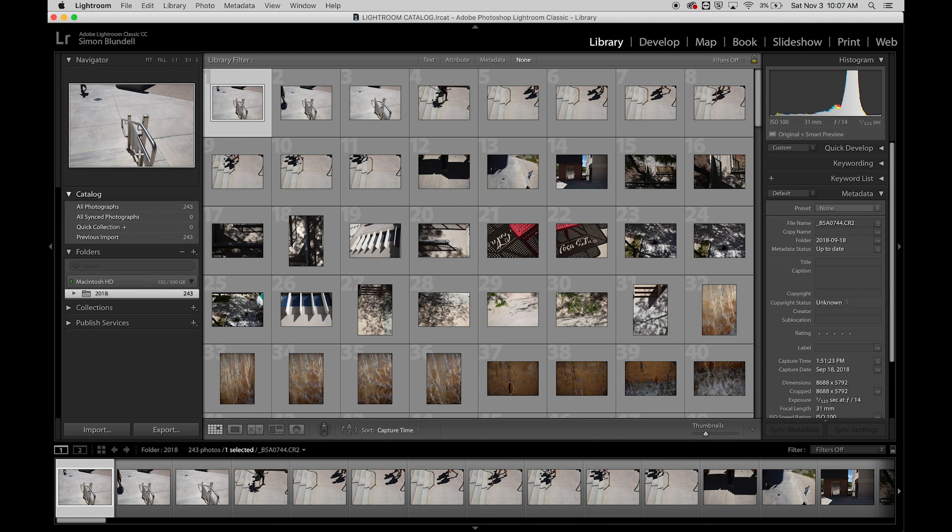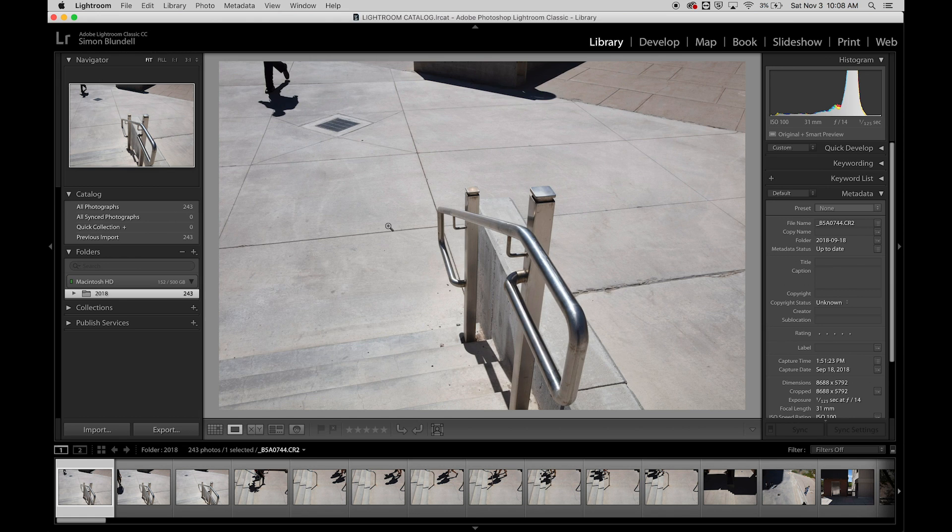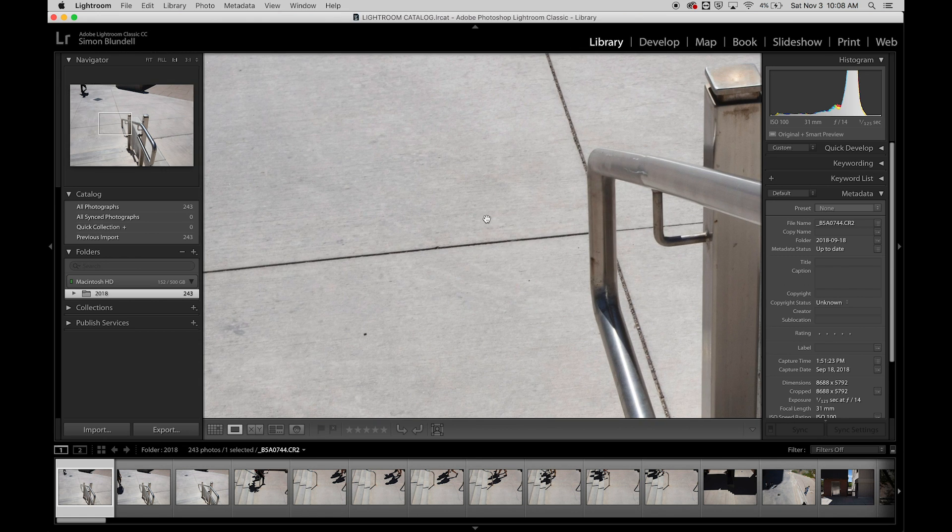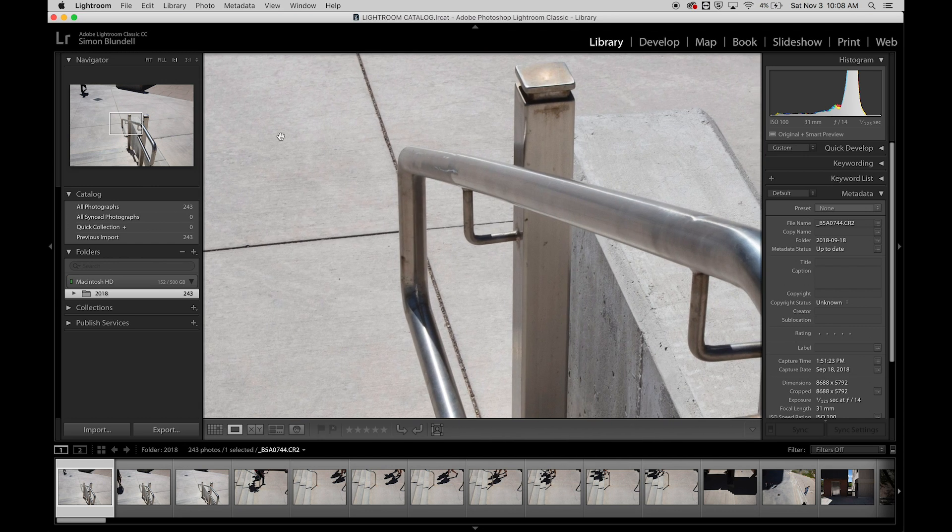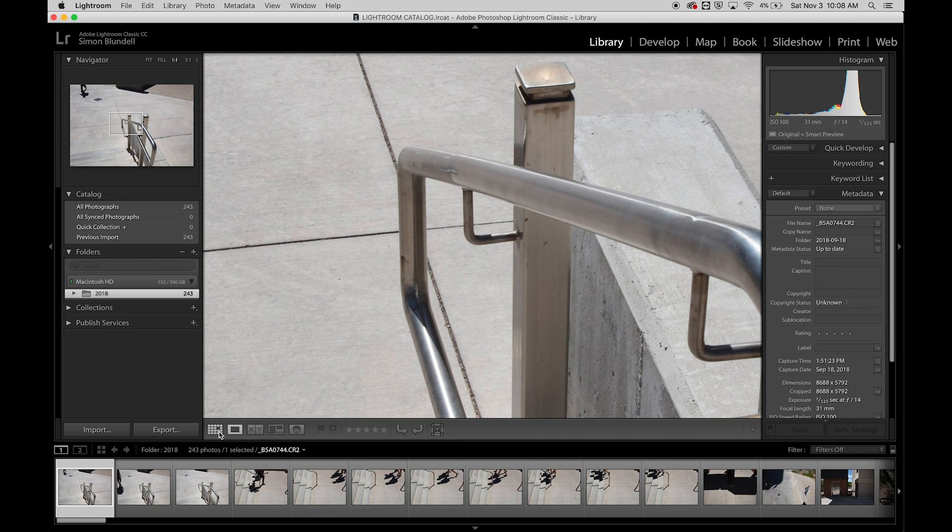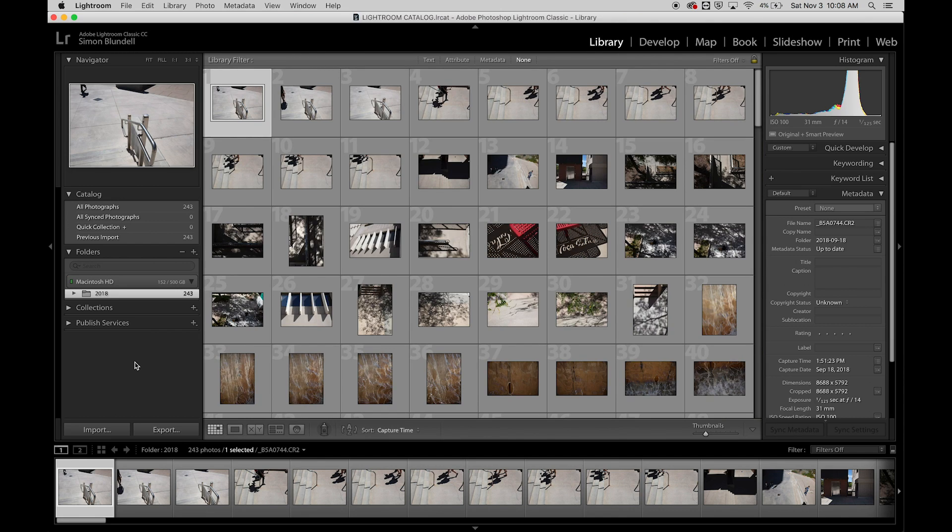Over here we have a navigator that shows a small thumbnail of everything, which is helpful when you're zoomed in. You can see the entire image and where you're zoomed in. That little square moves around to show your position.